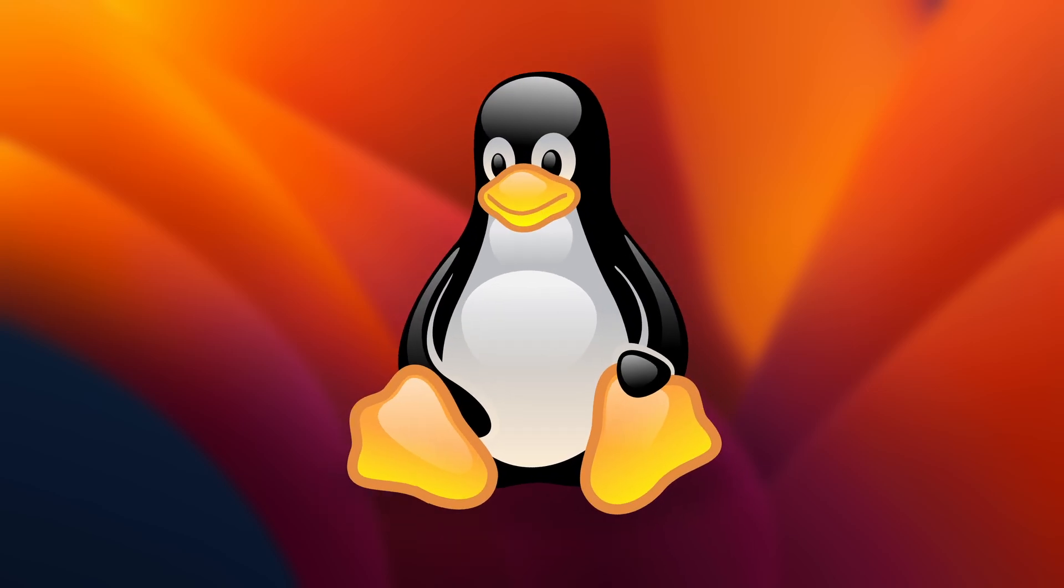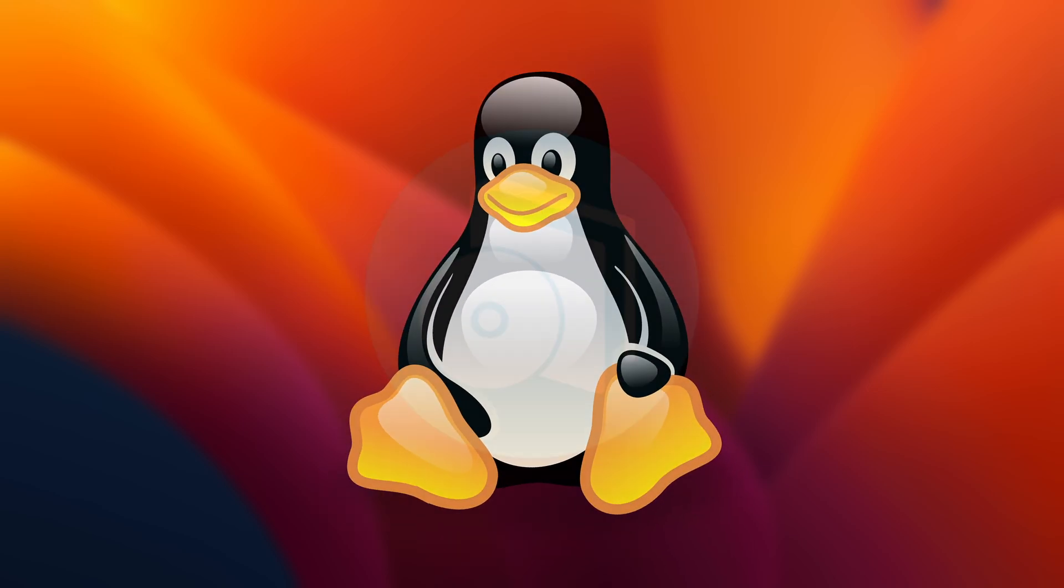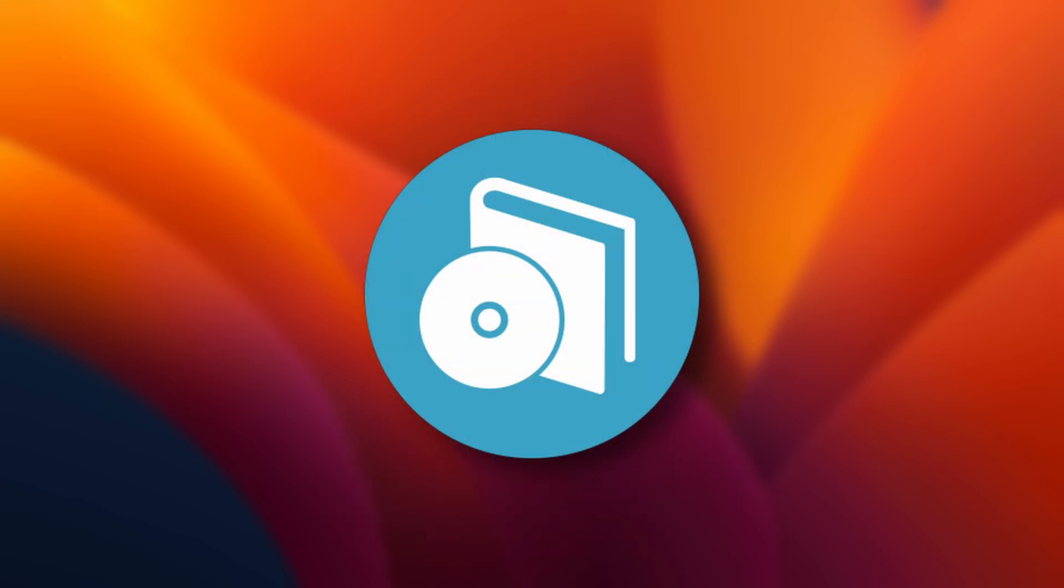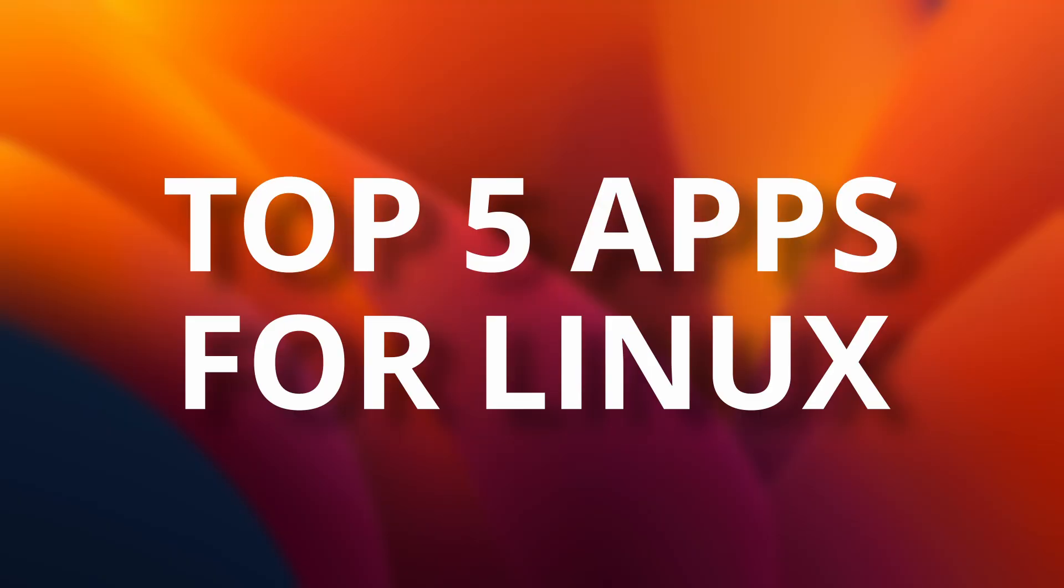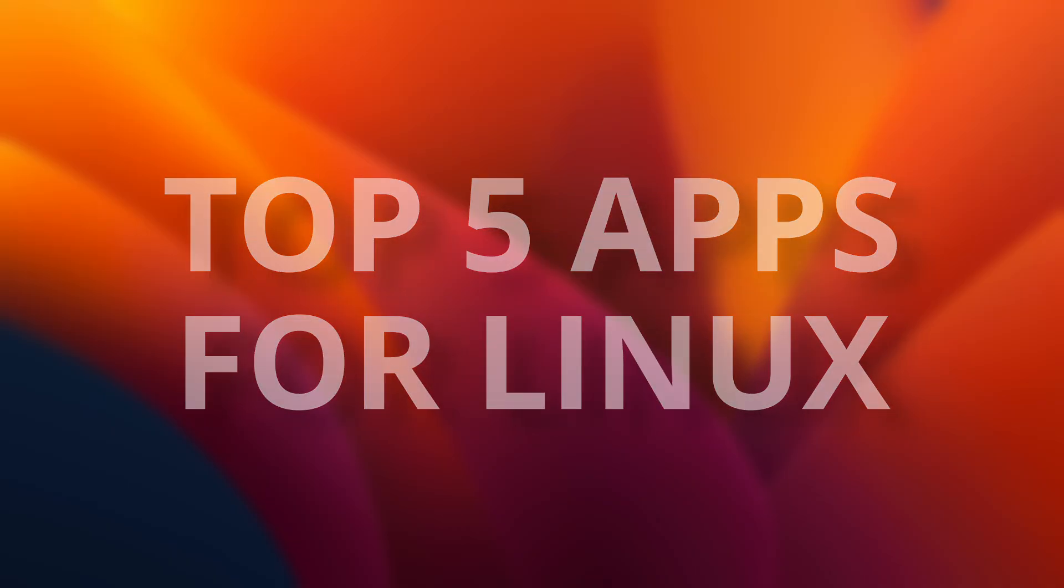If you've just switched to Linux, or even if you've been using it for a little while, there are some apps that you've just gotta know about. This is a list of my top 5 apps that help you get the most out of your Linux experience.